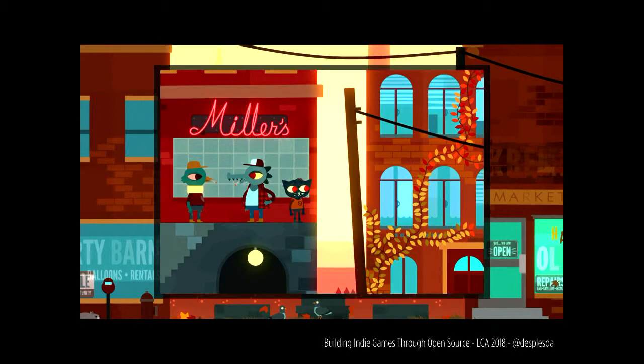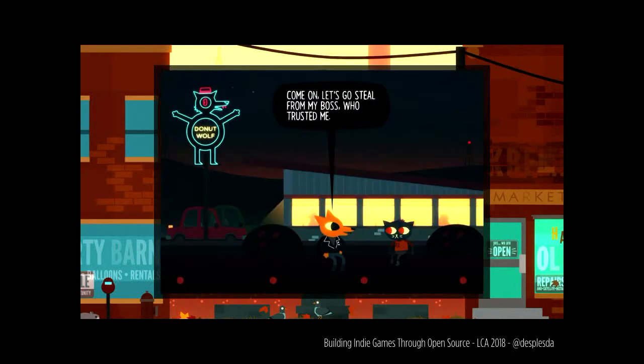In Night in the Woods, you play a cat named May. She has just dropped out of college and moves back to her family and her hometown in the Rust Belt — basically somewhere in Pennsylvania. She finds that all of her friends have moved on with their lives while she very much has not. It is an extremely narrative-focused game. Most of the gameplay is talking to other people, a little bit of exploration, and also you beat up cars with a baseball bat and play bass guitar.